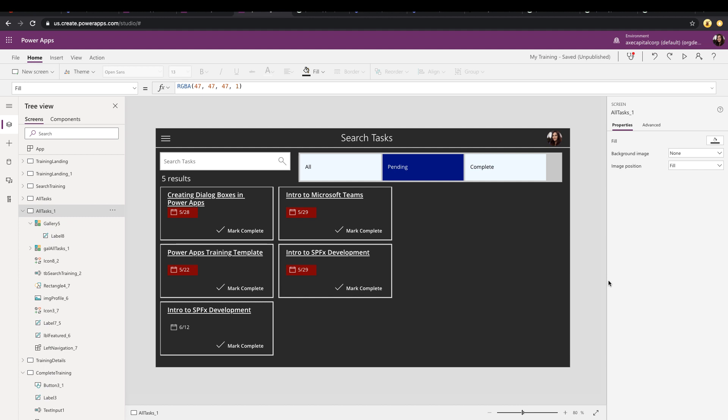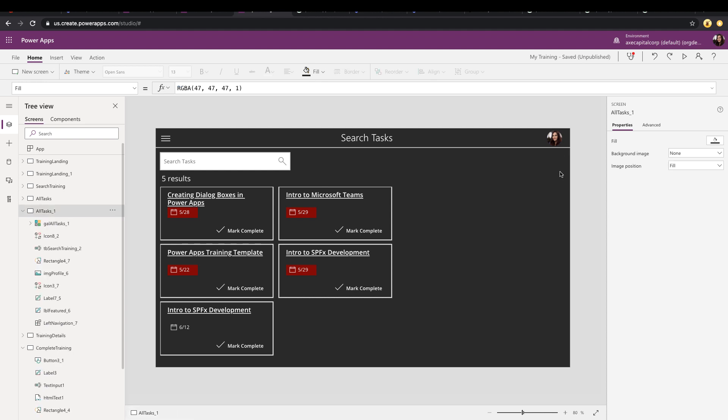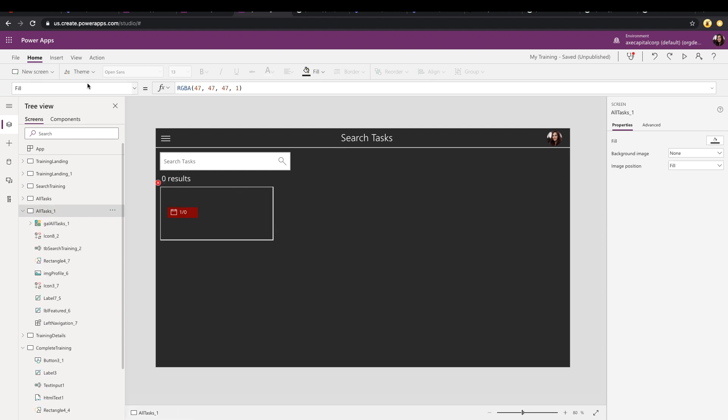So in that case, if you have quite a few options that you need to be able to filter by, a dropdown or combo box would be a much better option. So that's the second way to do that. It's going to be really the exact same. So we'll just delete this gallery.